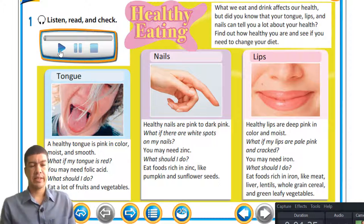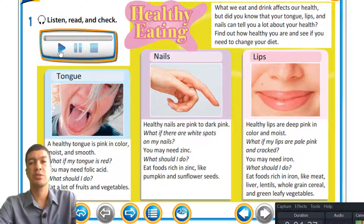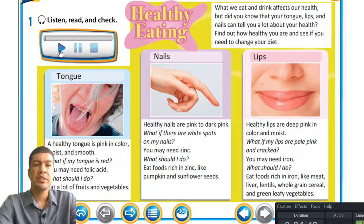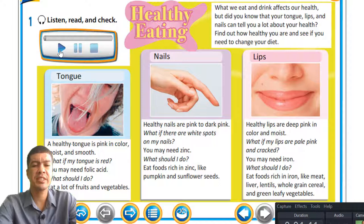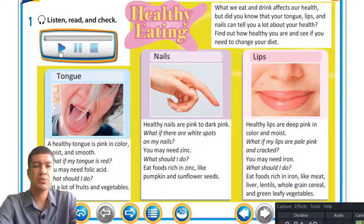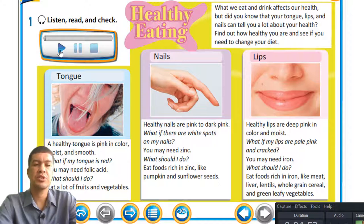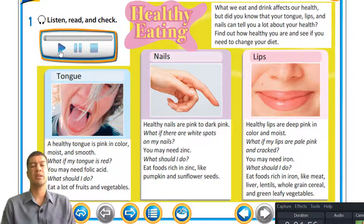Let's all read it together. A healthy tongue is pink in color, moist, and smooth. What if my tongue is red? You may need folic acid. What should I do? Eat lots of fruits and vegetables.